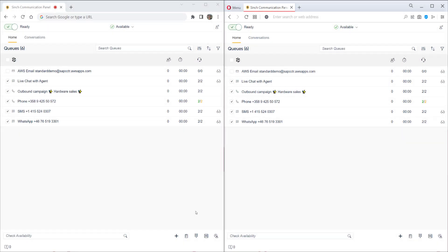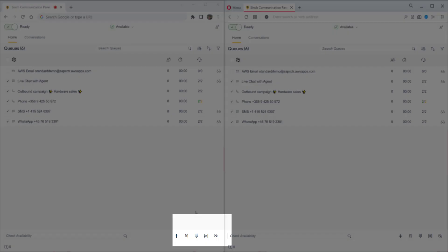For the third scenario, we'll look at making outbound calls and handling callbacks. Now, if you have the customer's details in your CRM system or in the communication panel directory, you can click to call from there.